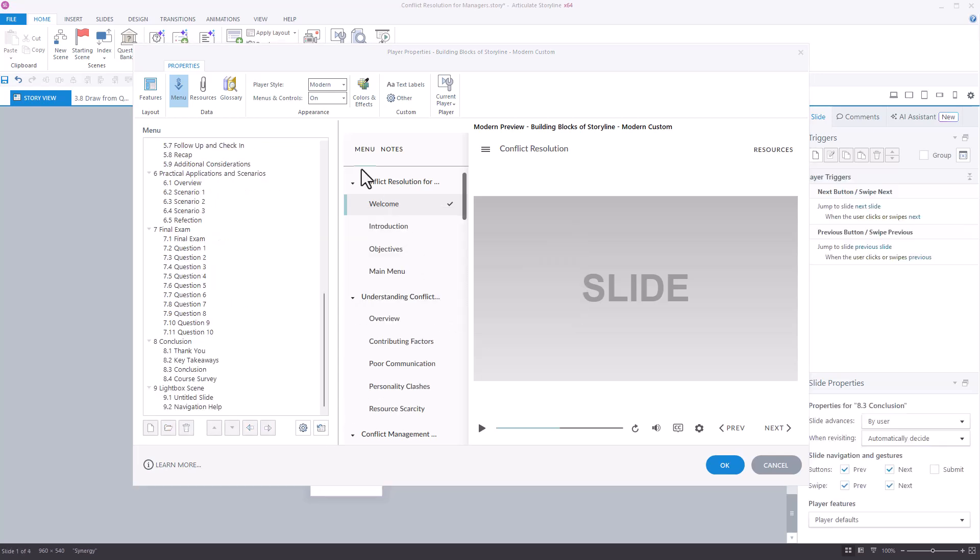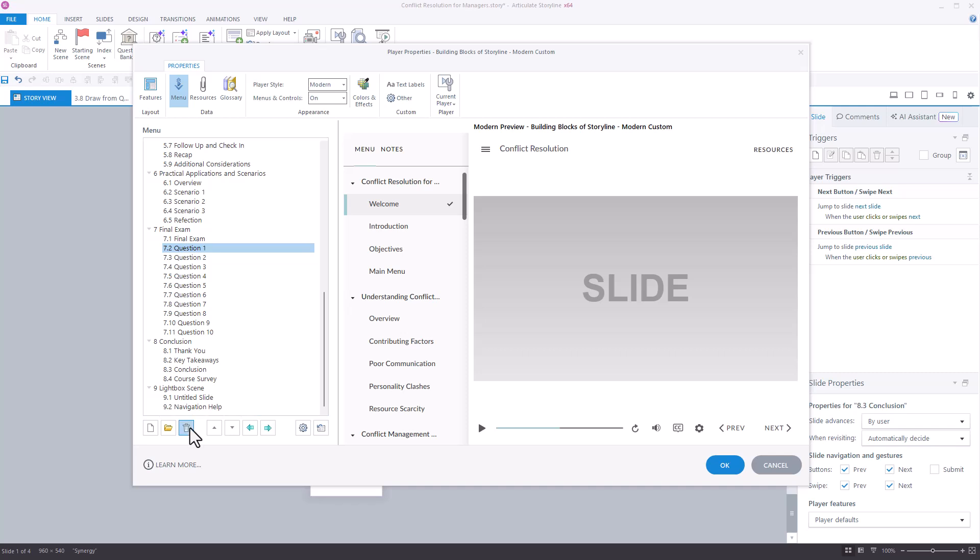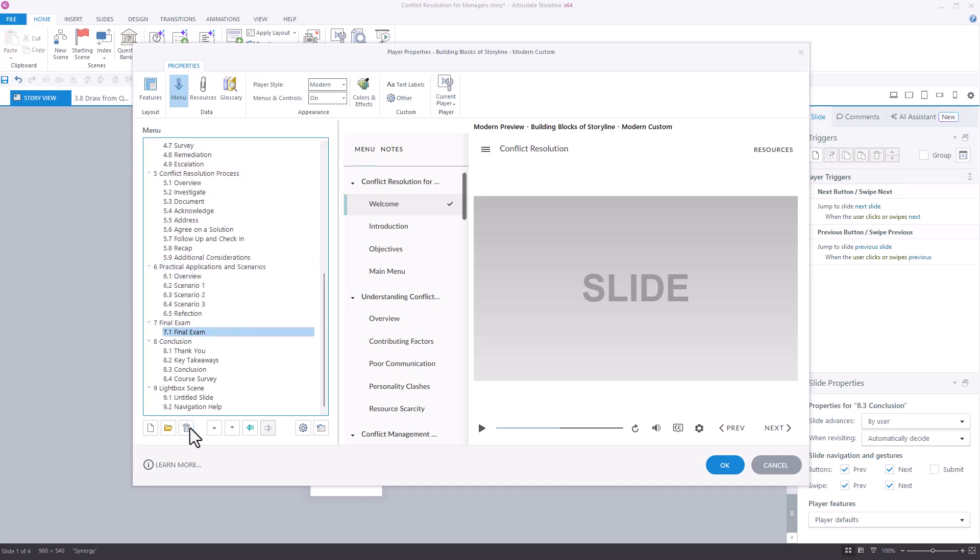Now, remove any scenes or slides you don't want to show in the menu. We generally remove all quiz questions as well as lightbox scenes.